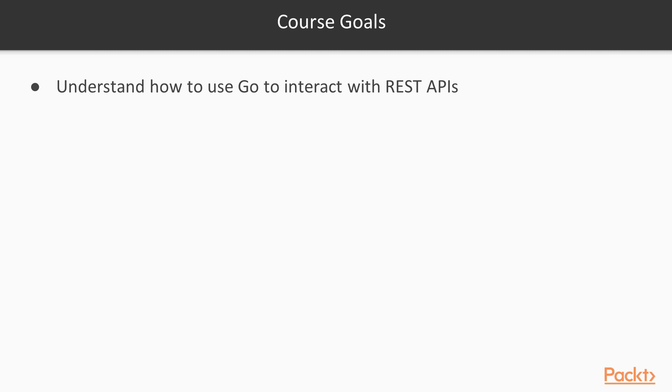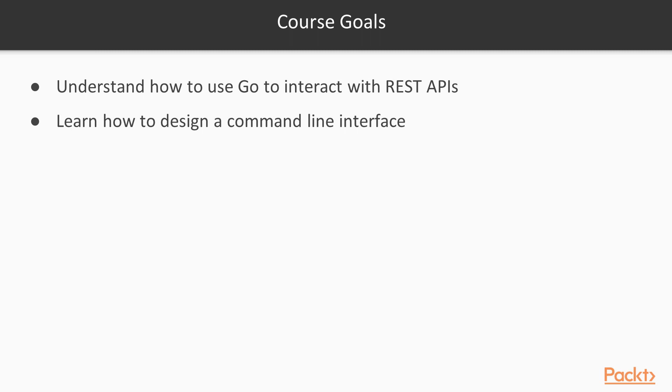Then we're going to have the goal of learning how to design a good command line interface. We want to have command line interfaces that are effective, that allow your users to get the most out of them possible, and that are a joy to use for your users.